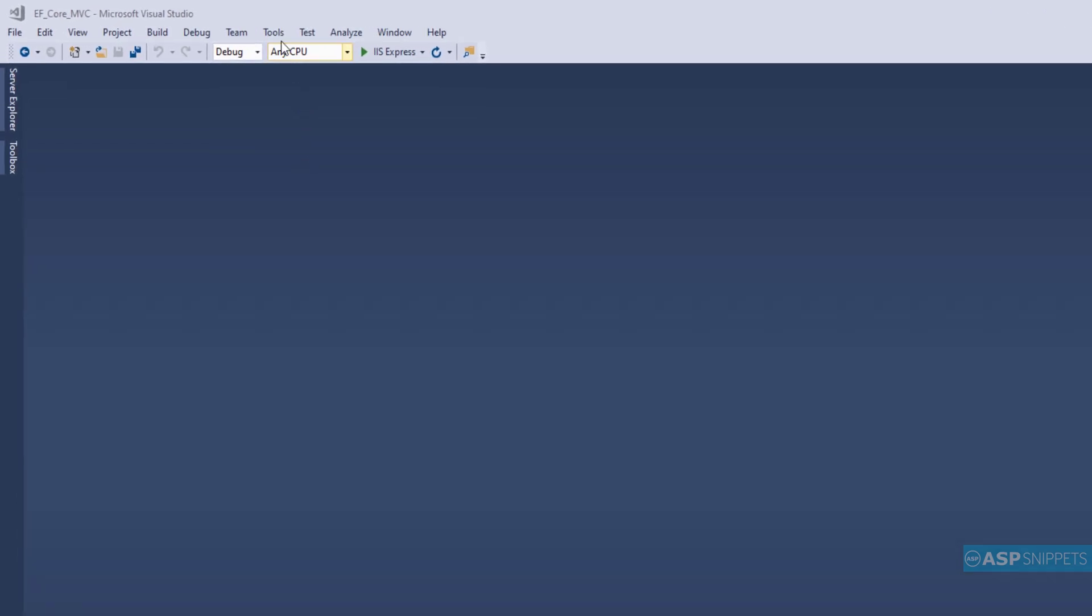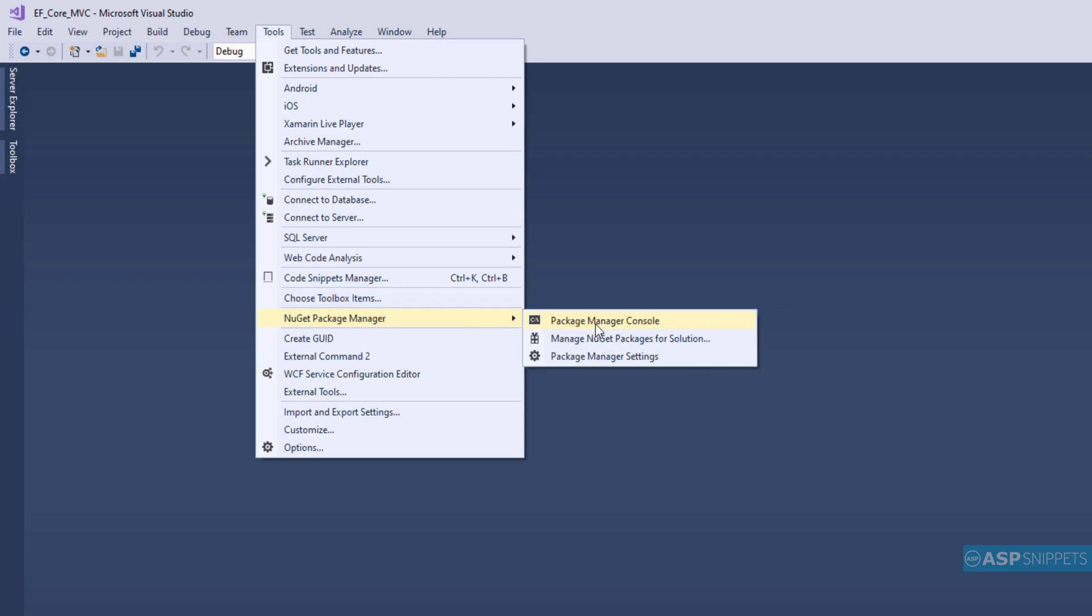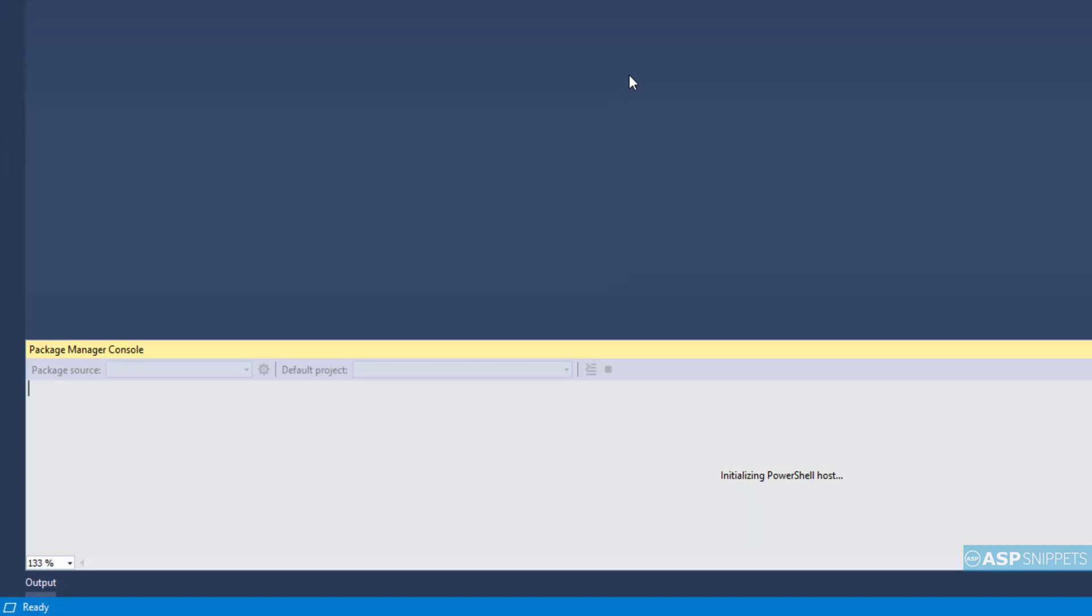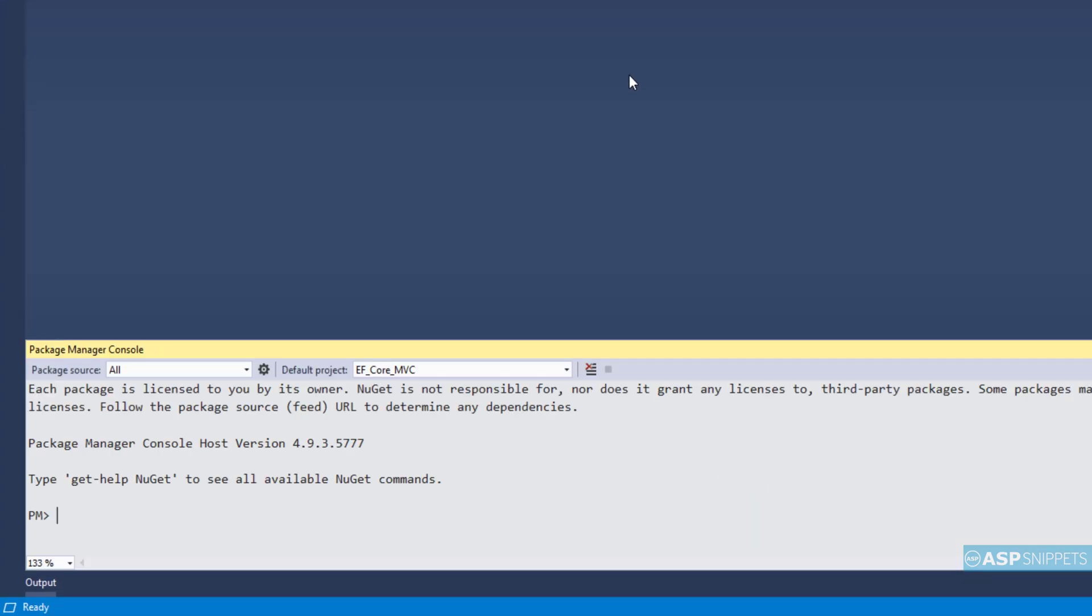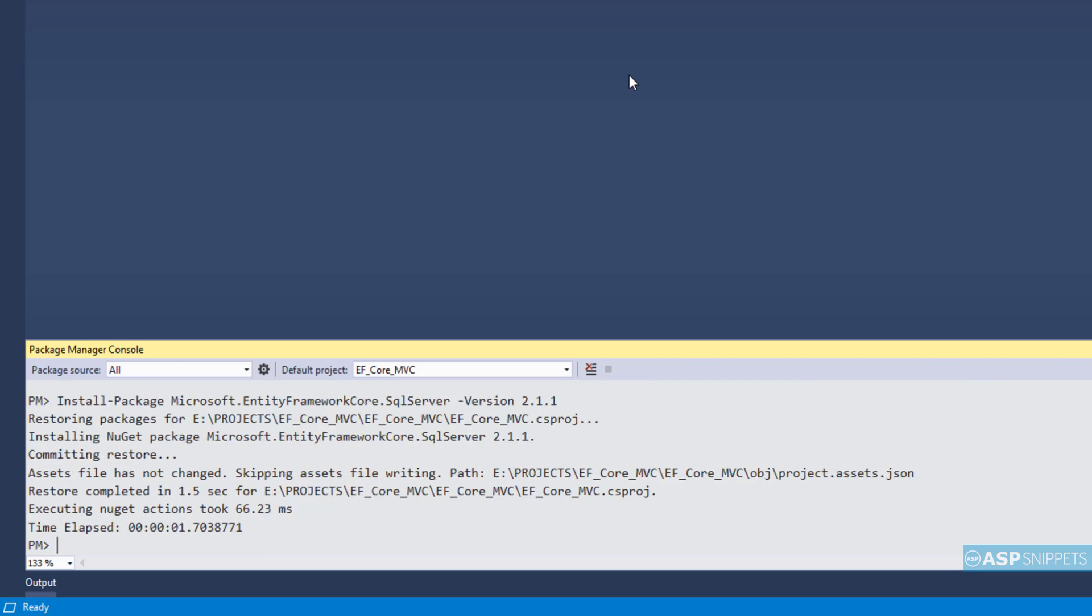First I will install the Entity Framework package. Hence I am opening NuGet package manager console. Here I will paste the command for installing the package. As you can see the package has been installed.